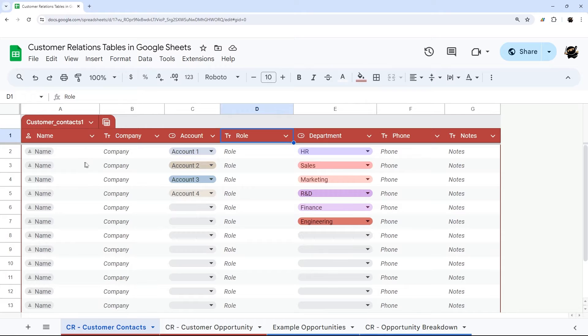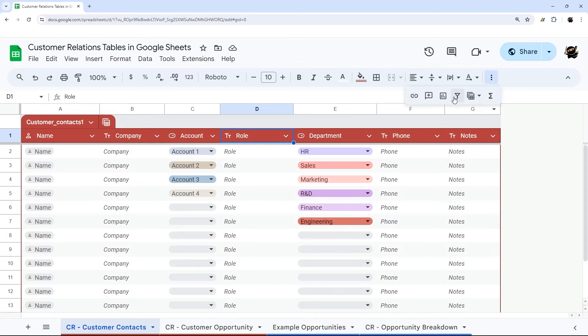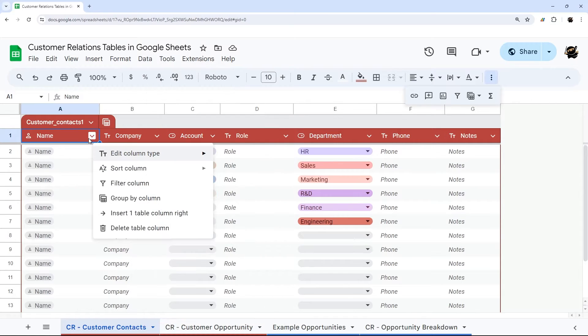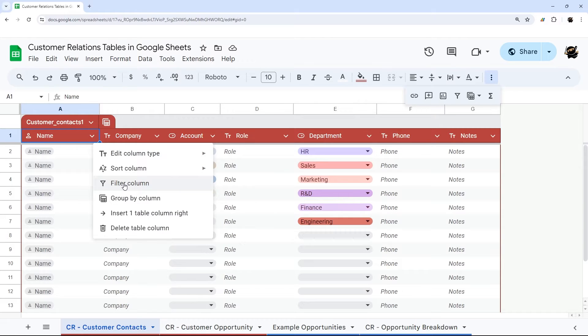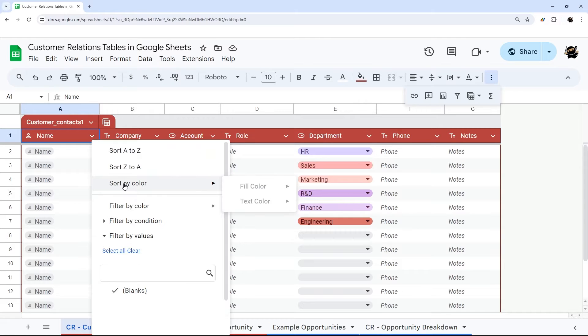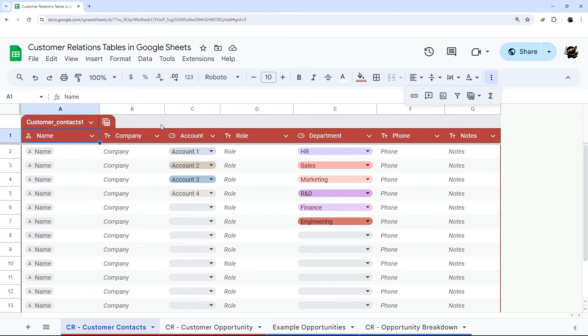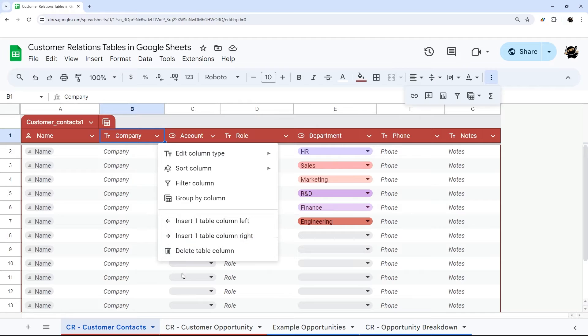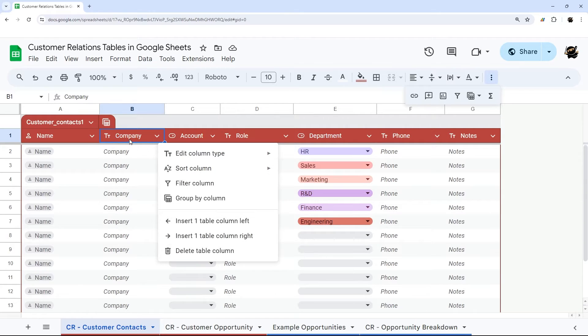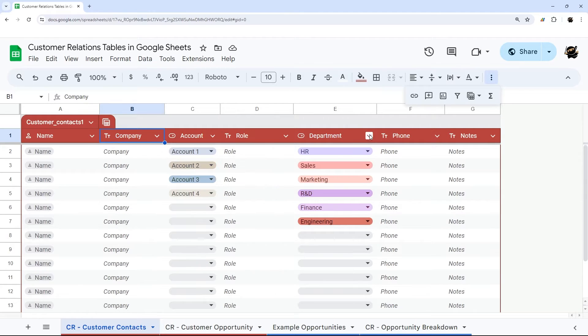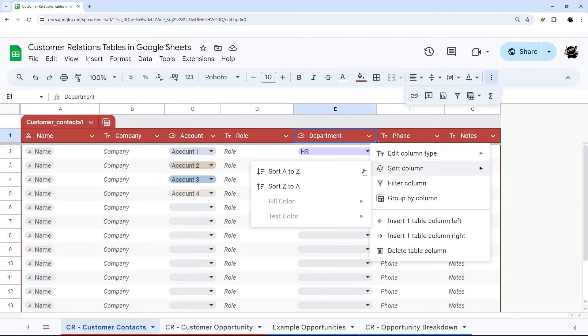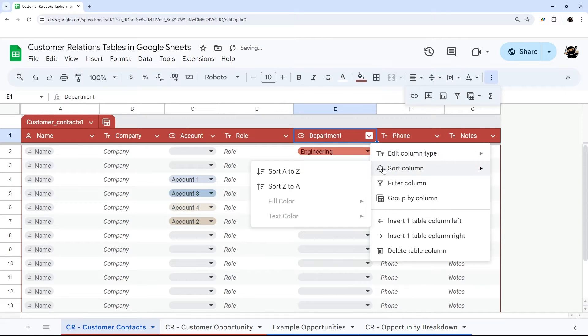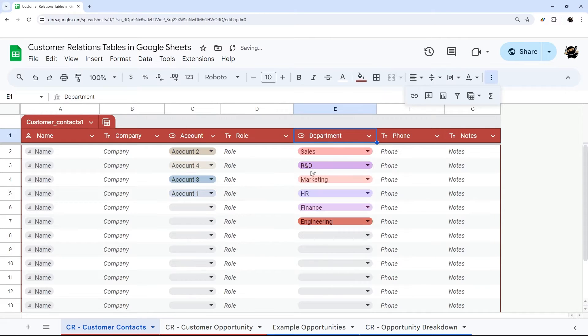Next is looking at filtering. Often we add a filter using Create Filter here or Create a Filter from the data menu. Now the way it works in Tables is you have to click here and then click Filter Column. So it's still accessible, it just takes an extra click. The Sort Column is still here, and you can do A to Z like this. You can still sort by A to Z fairly quickly.